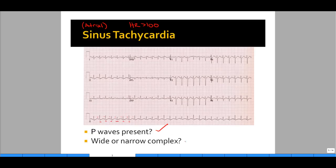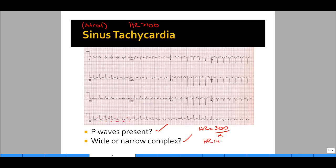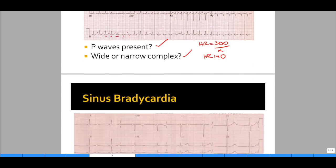Now that we have noted this is sinus rhythm, we need to look at whether this is tachycardia, normal heart rate, or bradycardia. Use the simple formula: heart rate equals 300 divided by the number of large boxes. That's about a little less than two boxes between each R, so I would probably call this a heart rate of 140 to 145. This is sinus tachycardia.